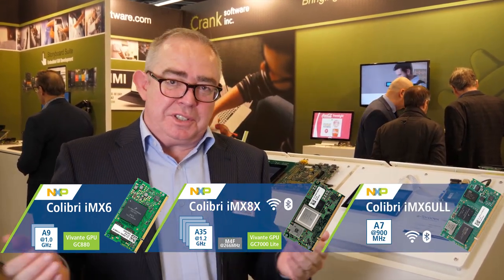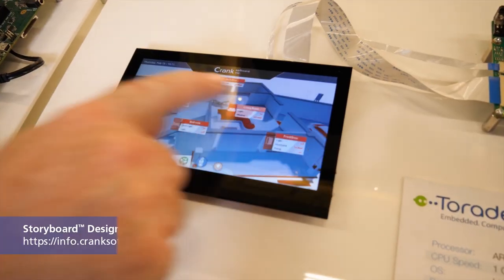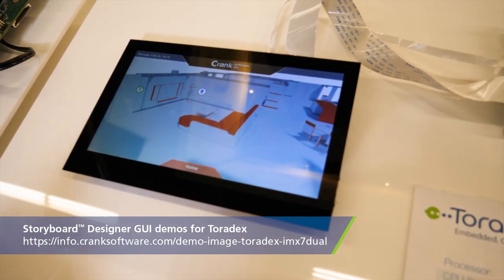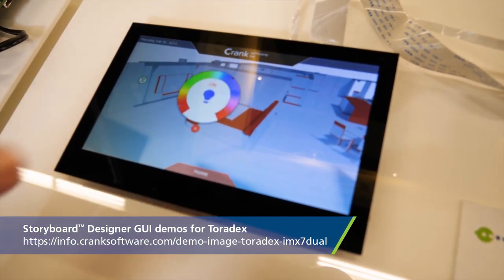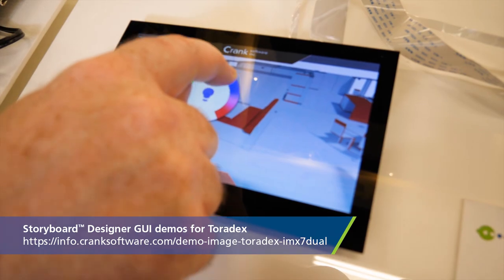All of the range of processor cards are supported in our software. For many of them, we have a download image on our Toradex partner page that you can take straight from our website, load onto the board, and get running out of the box very quickly. Our European and North American support teams work very closely together, so we have a really strong knowledge base with lots of videos and getting started guides. It's very easy to get up and running with no code and create user interfaces for your application faster than ever.